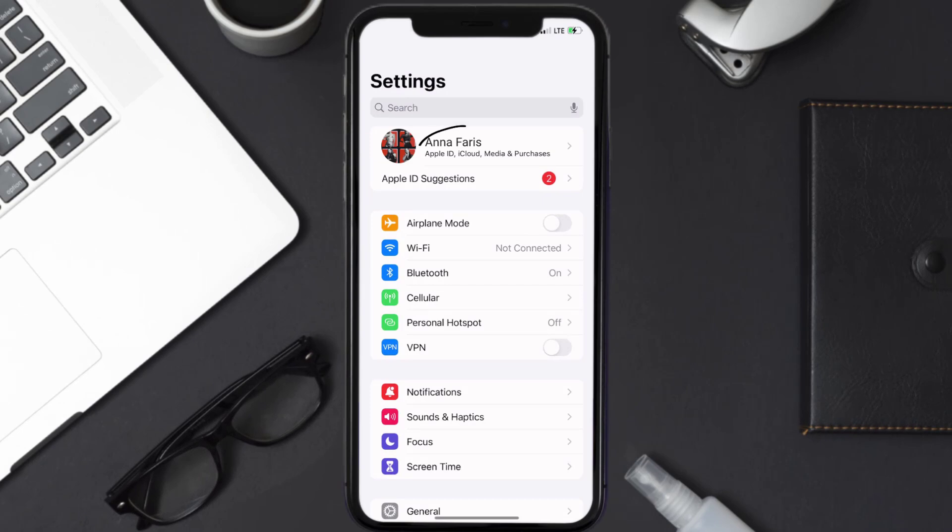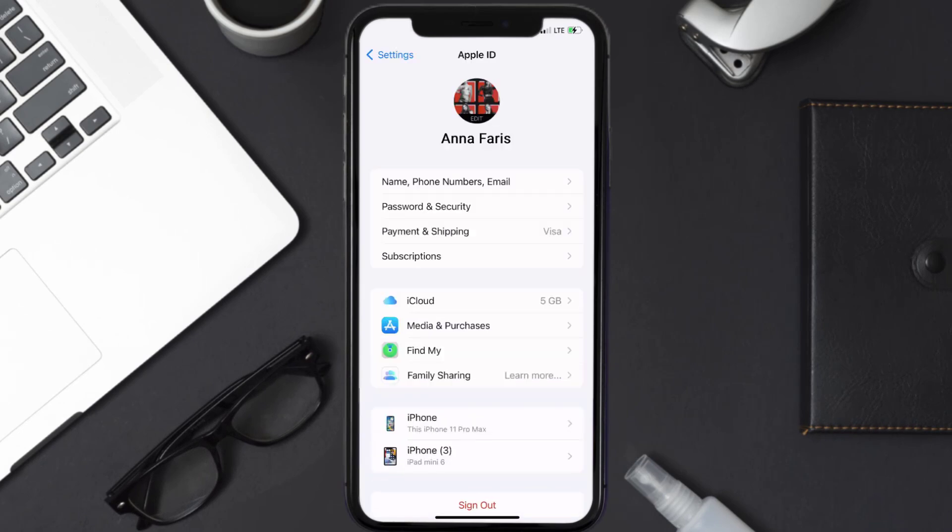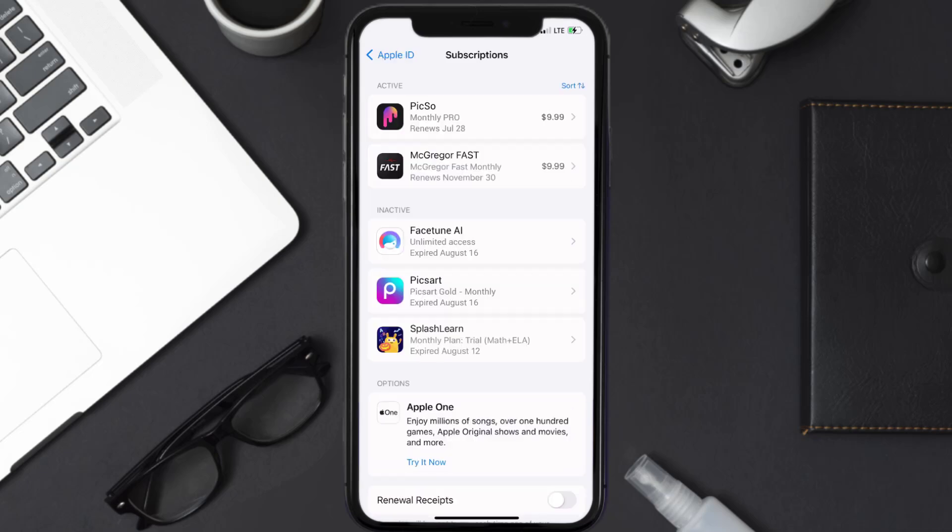you need to tap on your Apple ID at the top of the screen. From here you're simply going to choose the subscriptions option and then give it a moment to load.